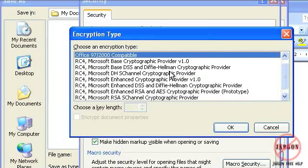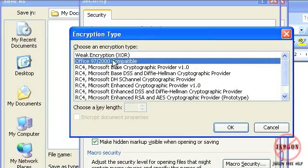Different machines can have different encryptions depending on what's been installed on there. But this Office 97 slash 2000 compatible is a pretty good one. So we're going to stick with that.